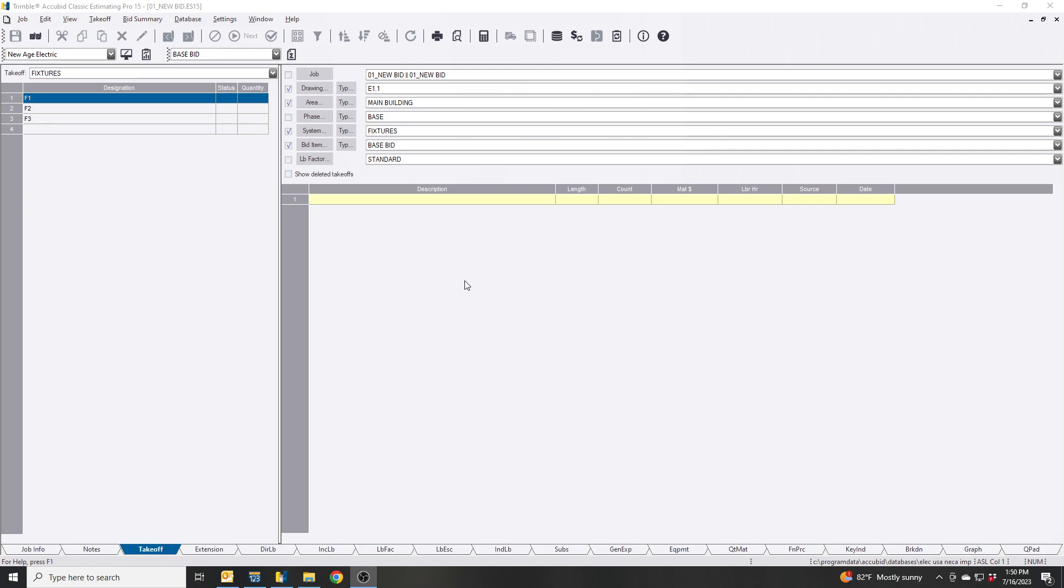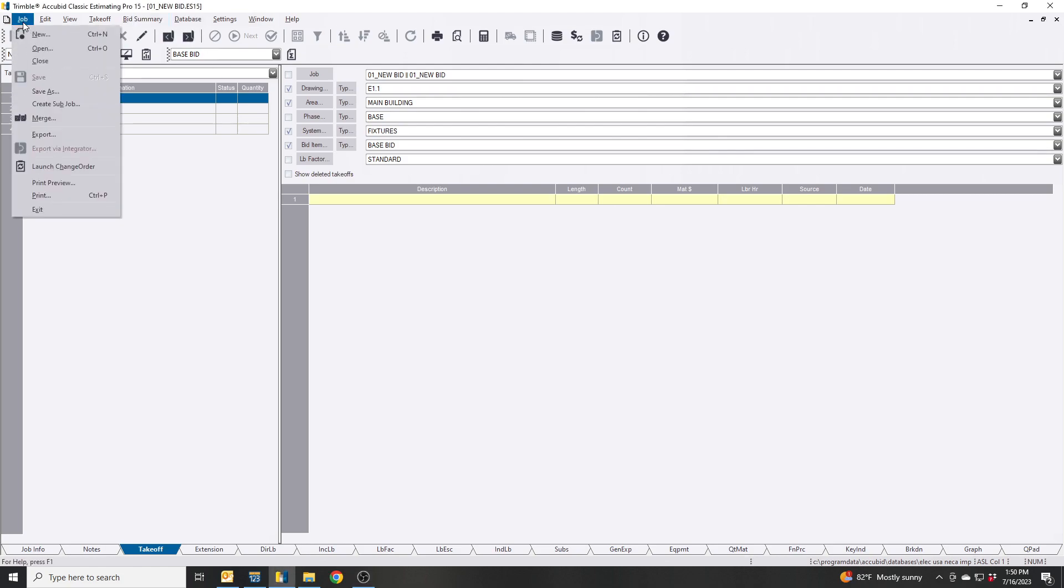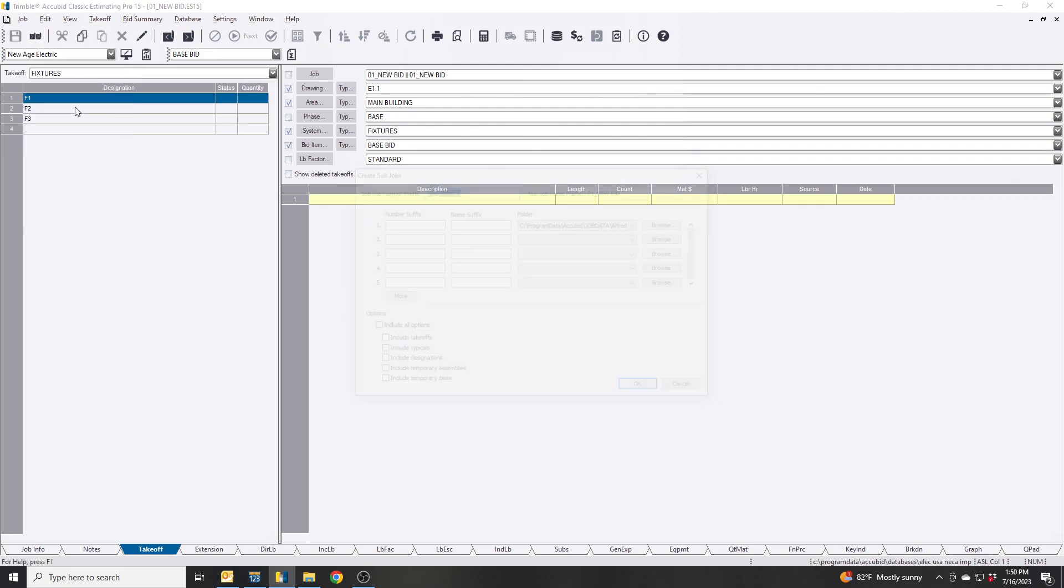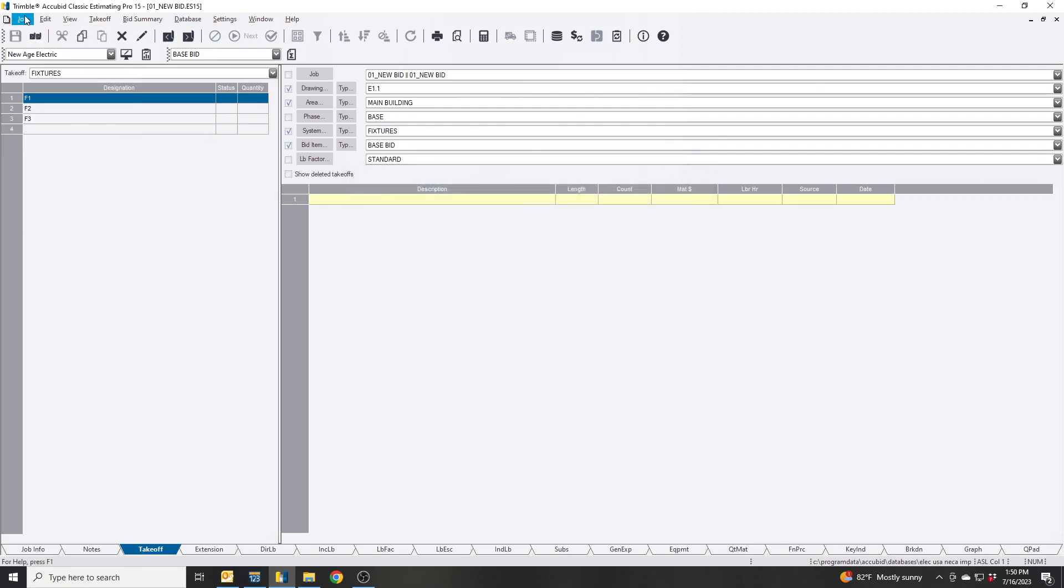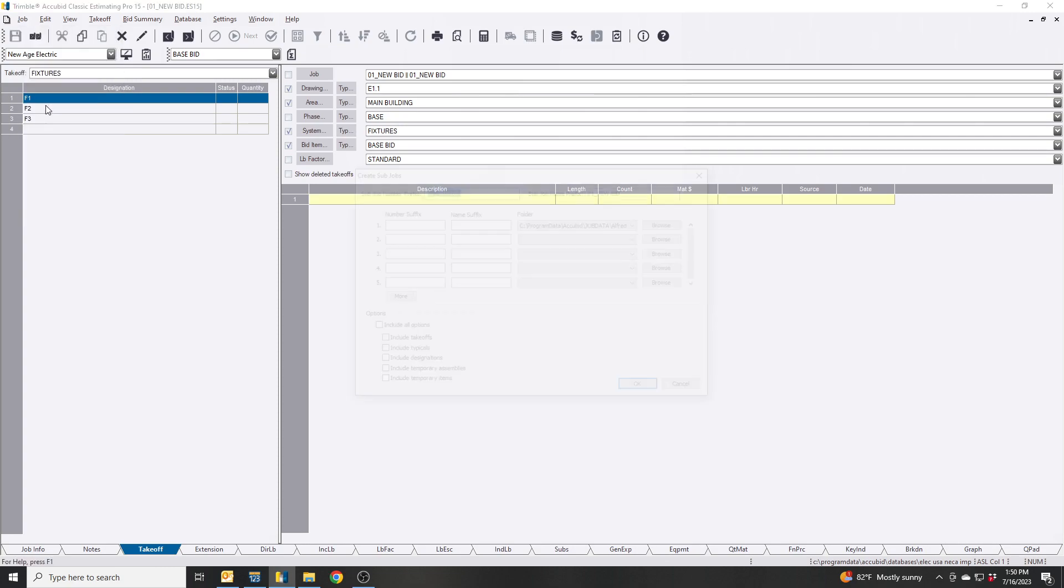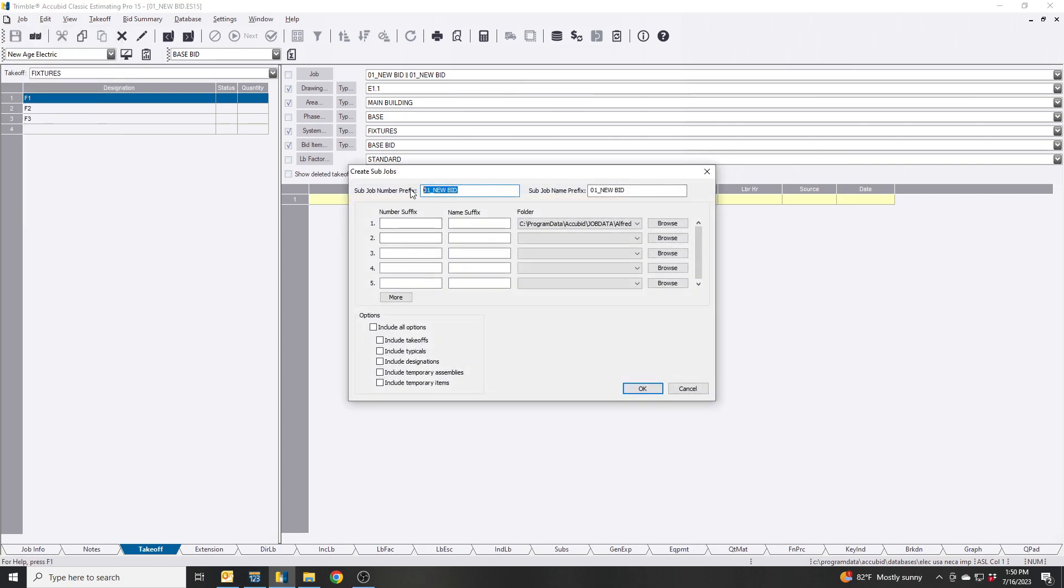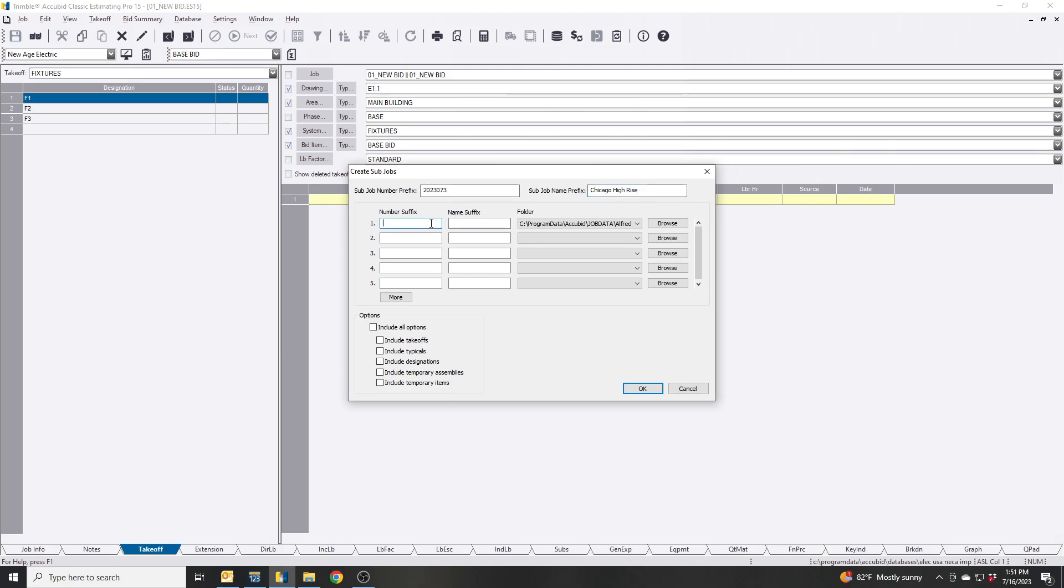Let's jump right into it. We're going to create a sub job, so you want to first click Job, Create Sub Job, and then we're going to name this something along my naming scheme 73 and then I'm just going to call it Chicago. In here you have a number suffix. It's the same thing as up here but the problem with the program is you can't name it the exact same number because you're basically creating a new bid.